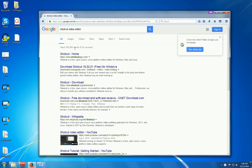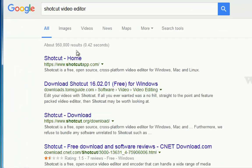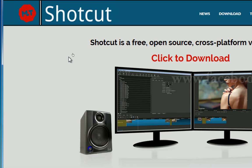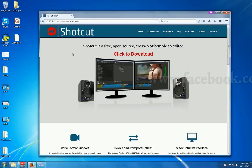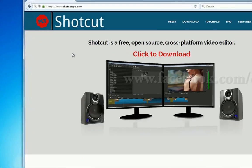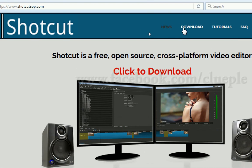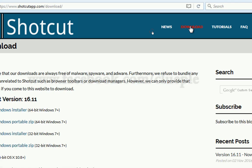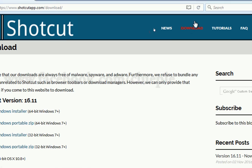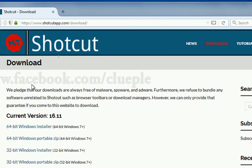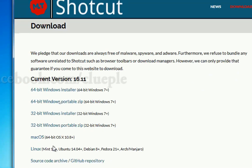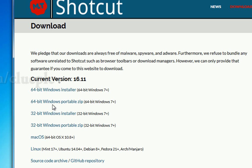So basically what I do is I'm looking for a portable version. You click the download, and then you go to the download section and just pick up the 64-bit Windows portable zip, this one.